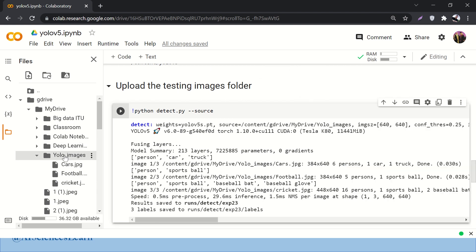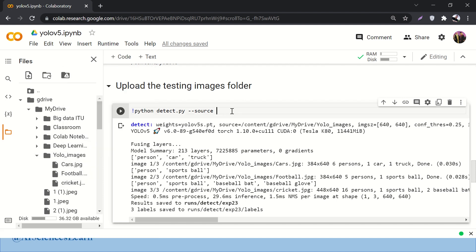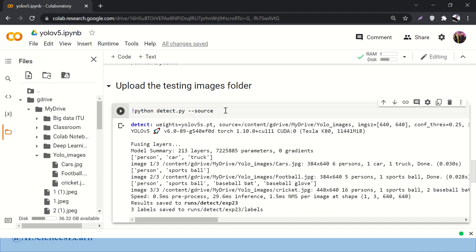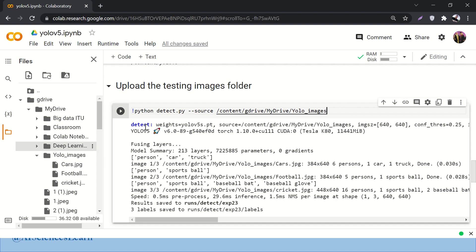I will right-click over here and say copy path. Then I will come over here and paste it — press Ctrl+V. It will paste the path of this folder that contains your images.